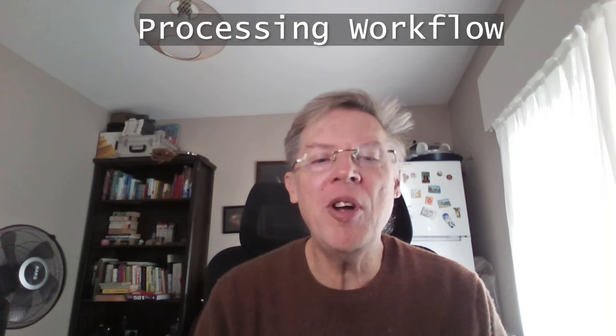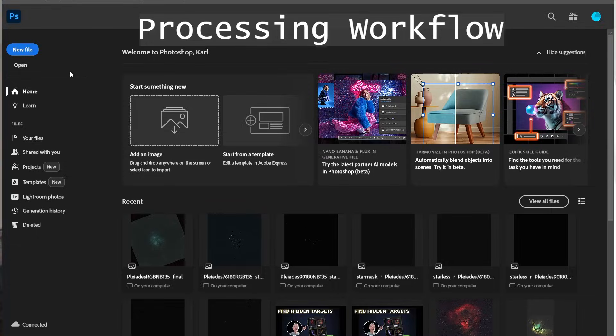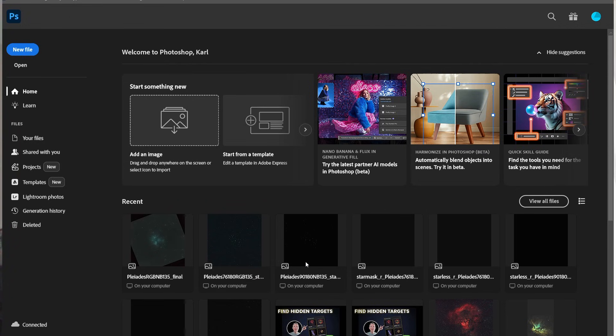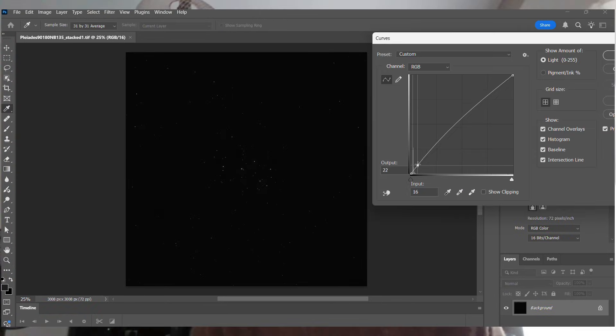Now let's move on to the processing workflow. First, opening the Duoband data. I've got 90 frames, each exposure was 180 seconds, so that's about four and a half hours total integration. The stacking process has been completed. Now let's see the raw data. What you see, of course, is that the raw version is very dark, so I'll do a histogram stretch. Watch carefully.